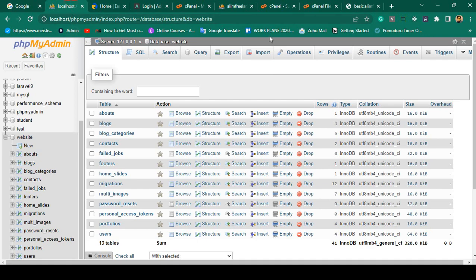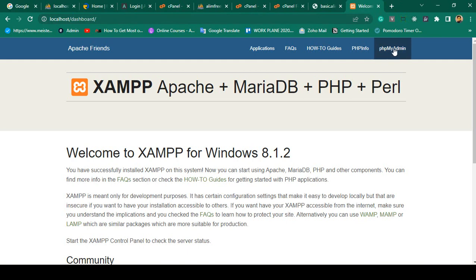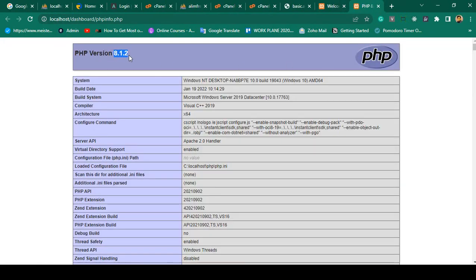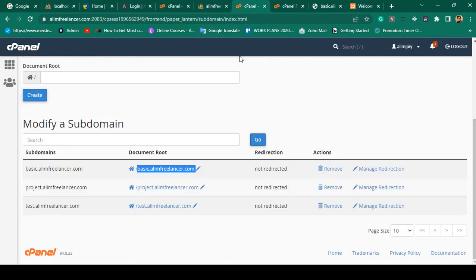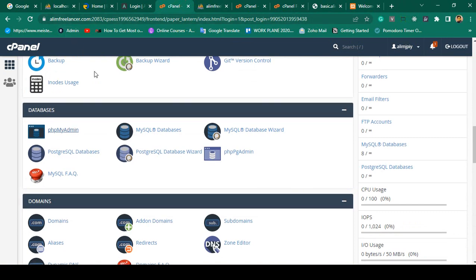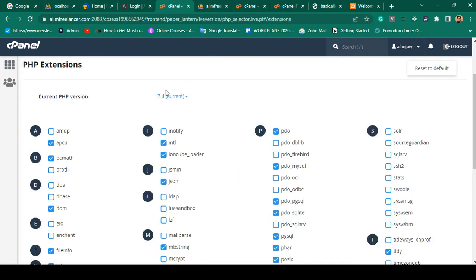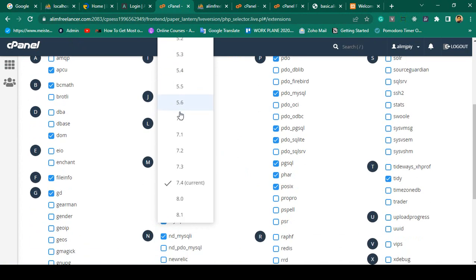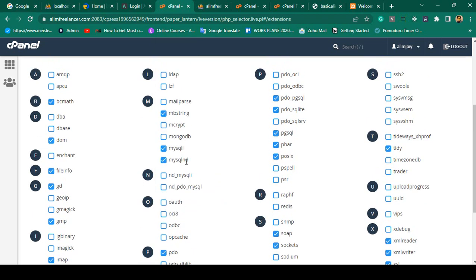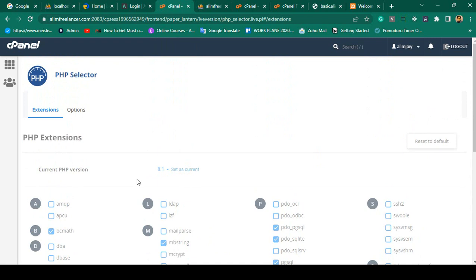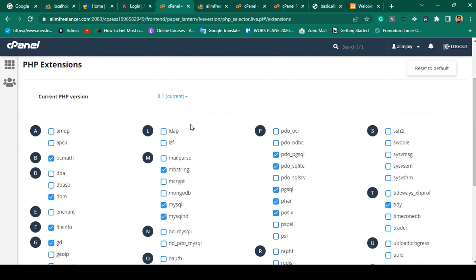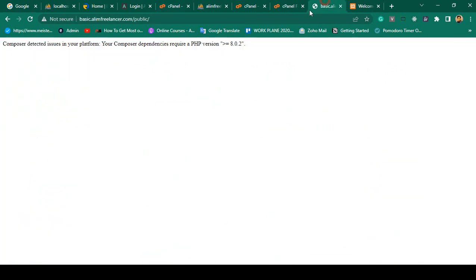As I mentioned, Laravel requires a minimum PHP version of 8.0. On my local storage I'm using PHP 8.1.2, but the server is using a different version. Go to cPanel and find 'Select PHP Version'. You can see the hosting is currently using PHP 7.4. You need to update it — I set it to PHP 8.1 and click 'Set as Current'. It's now updated to PHP 8.1.